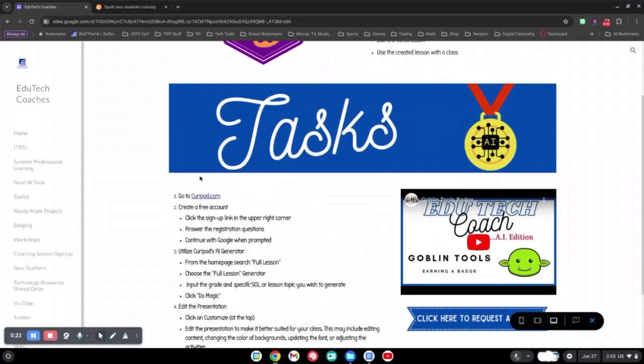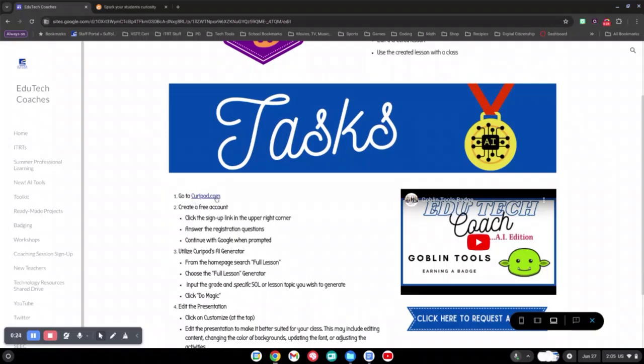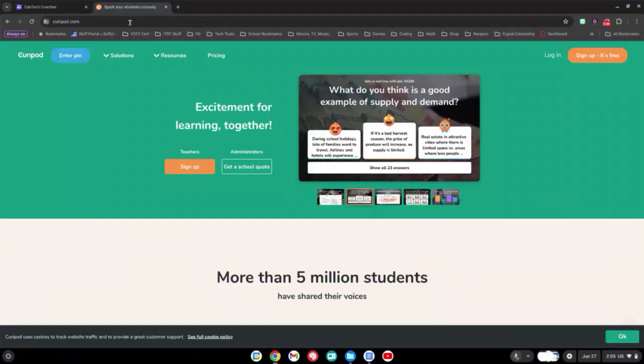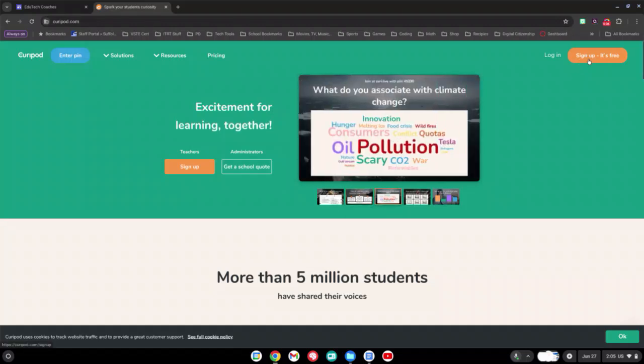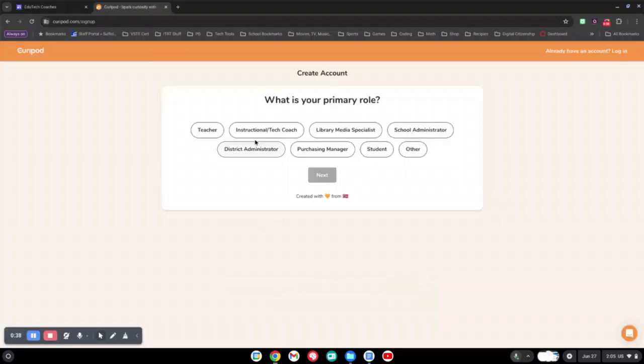To begin with, click the link for CurriePod.com. Once you're at CurriePod.com, if you need to, please sign up for CurriePod by clicking the Sign Up button and following the prompts about your school.